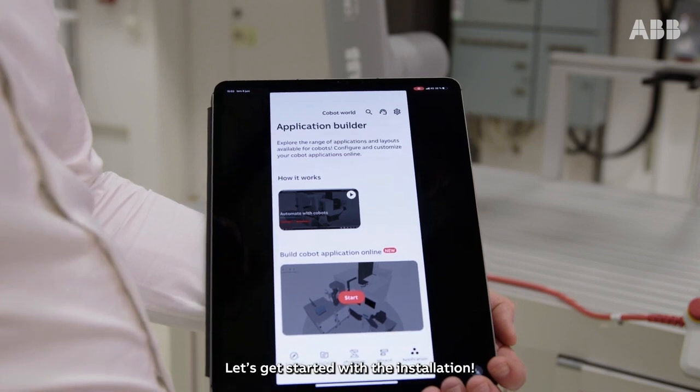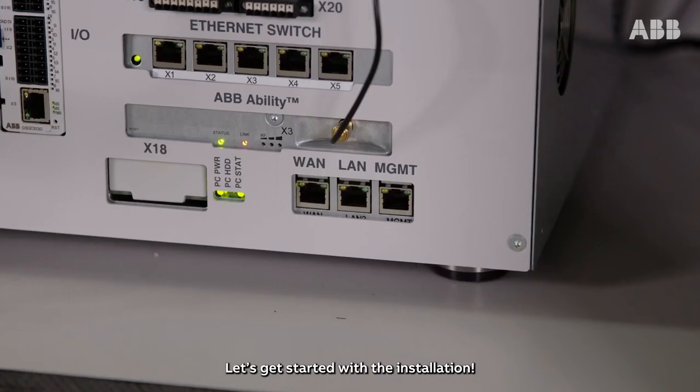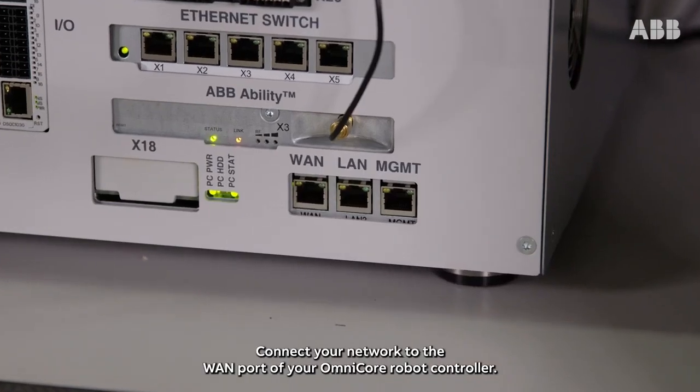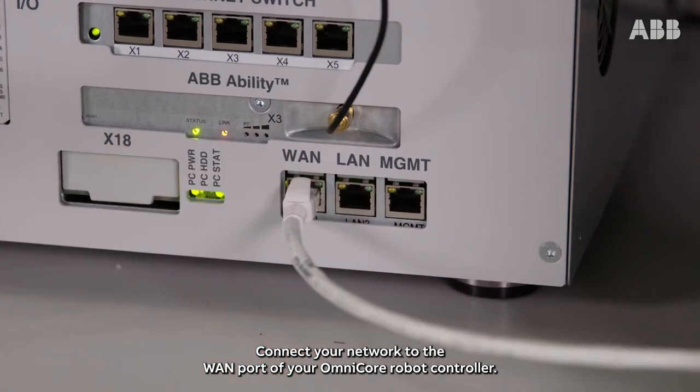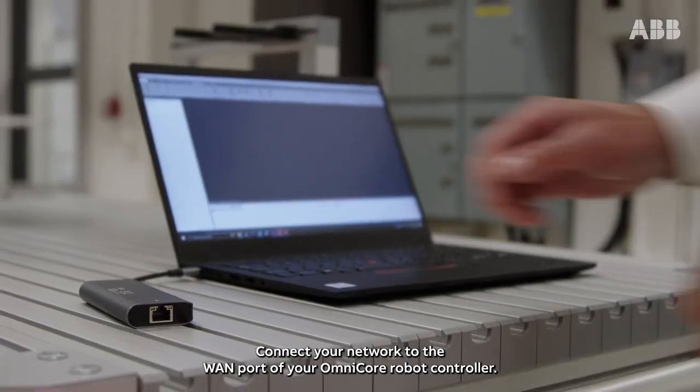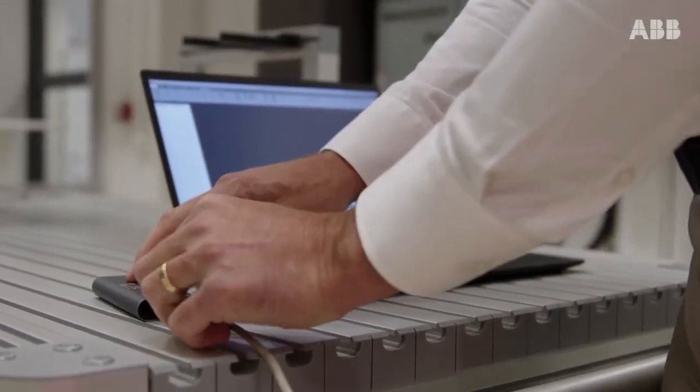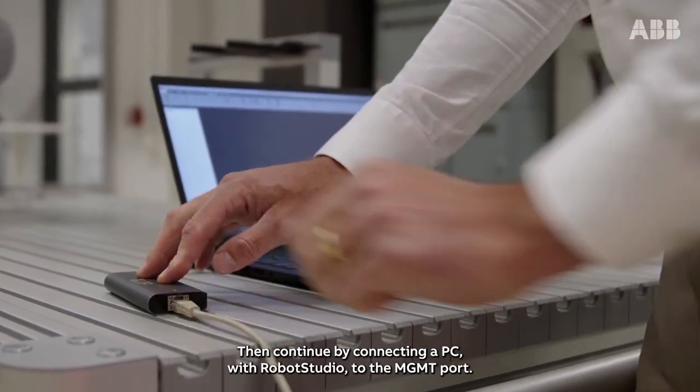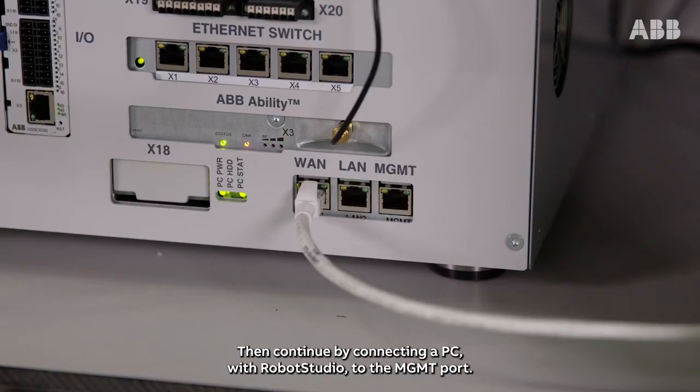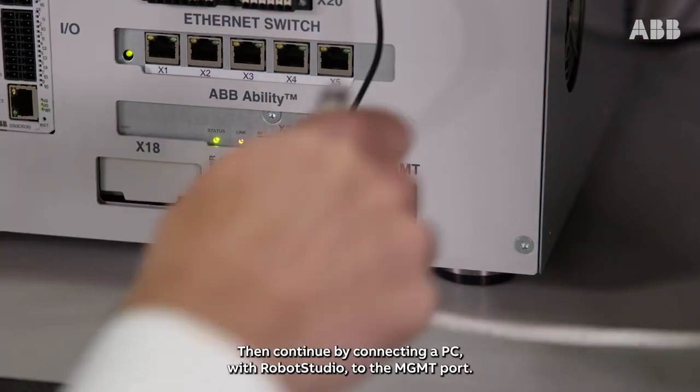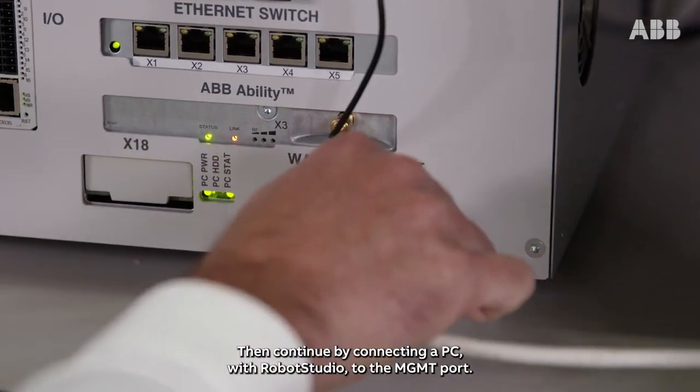Let's get started with the installation. Connect your network to the WAN port of the OmniCore robot controller, then continue by connecting a PC with RobotStudio to the management port.